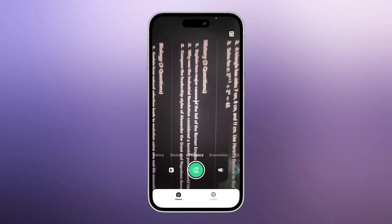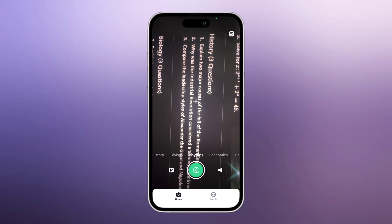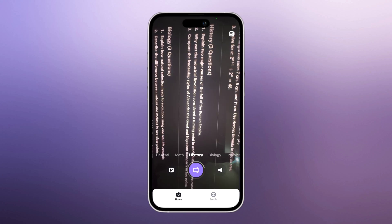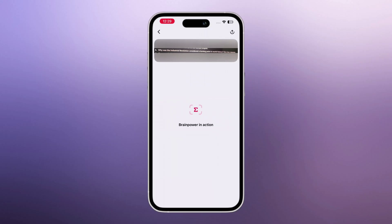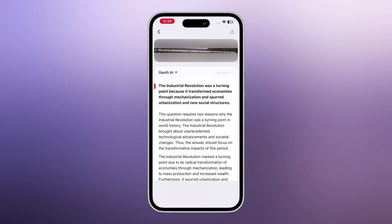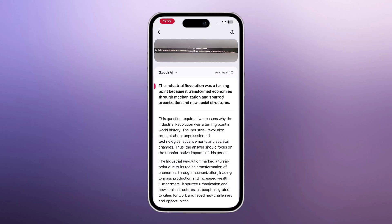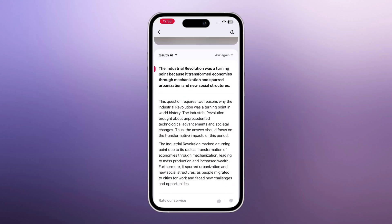Now let me show you a history question. I'll capture an image, select the question, and tap on Generate. The app processes it and gives a detailed explanation. So it's not just math — Goth works for almost every subject you study.